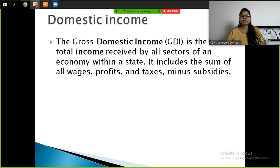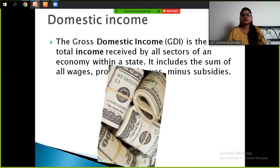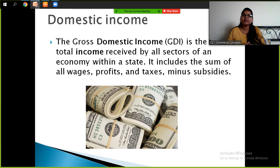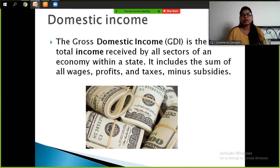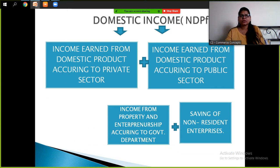Gross domestic income is the total income received by all the sectors of an economy within a state. It includes the sum of all wages, profits, and taxes minus subsidies. Gross domestic income is the total income that you are getting from every sector within your country — that is called domestic income.